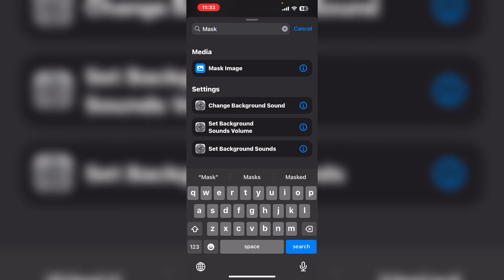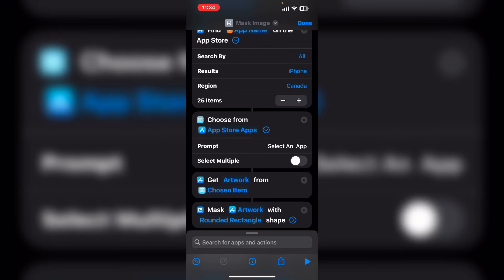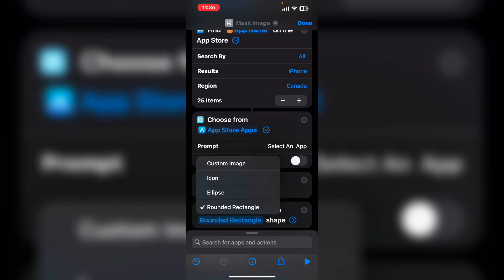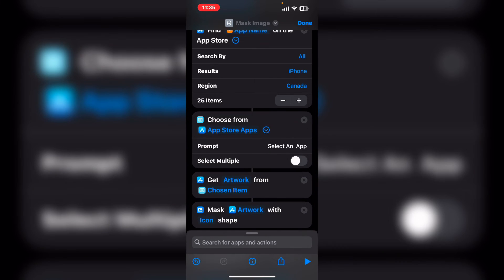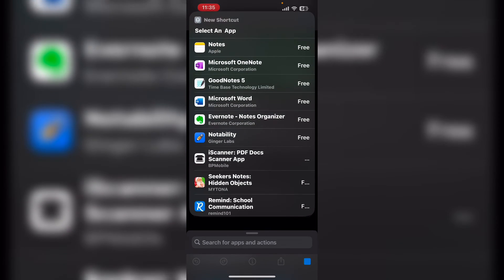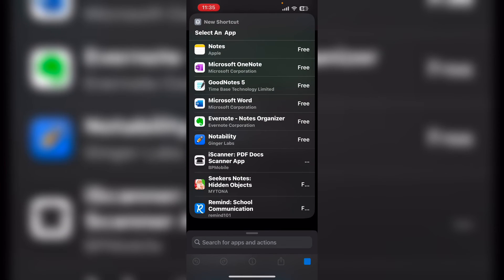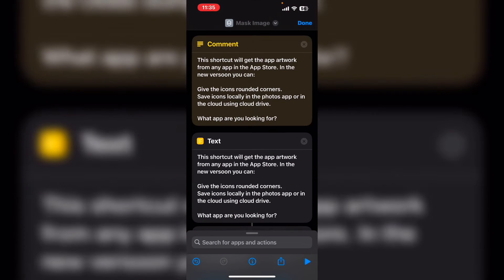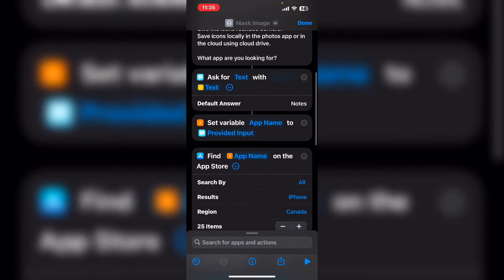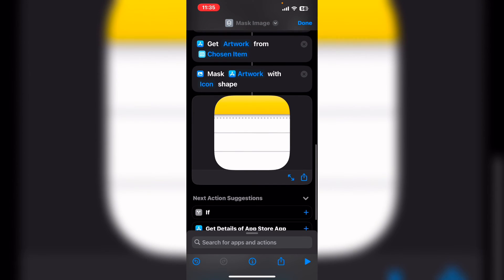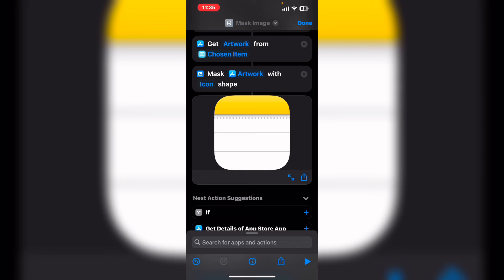The mask image action will change the shape of the app icon and give it the rounded corners that all Apple icons have. Tap where it says rounded rectangle. One of the choices you have is icon. Make sure your action says mask artwork with icon shape. Tap done. Select your app notes. And you can see that the icon that was square now has the classic rounded corners.